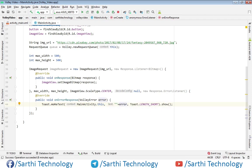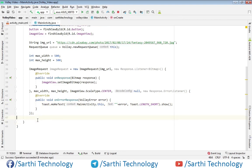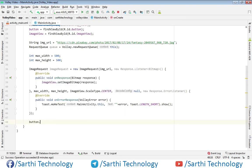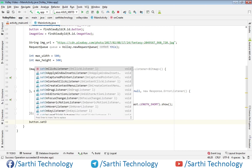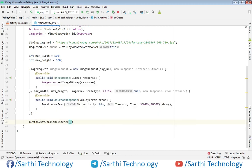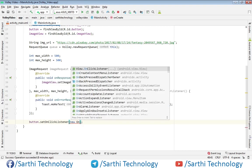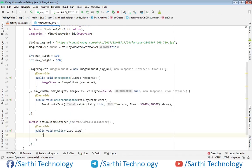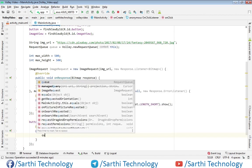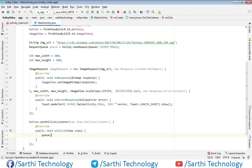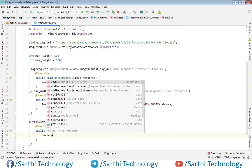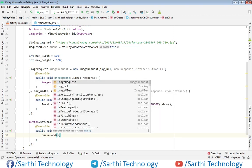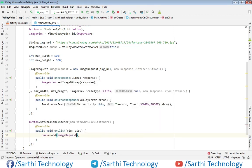Now create one button onclick listener and here queue.add ImageRequest. So now let's try to run this.